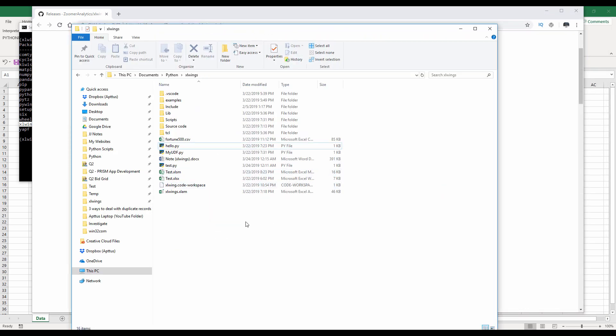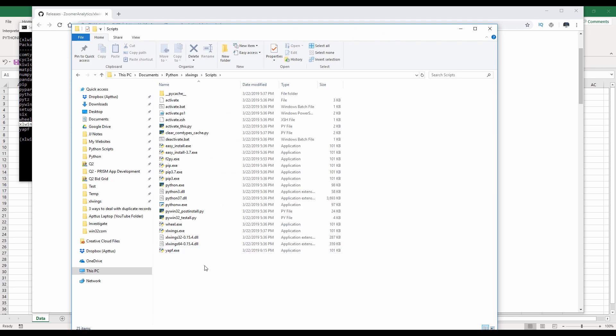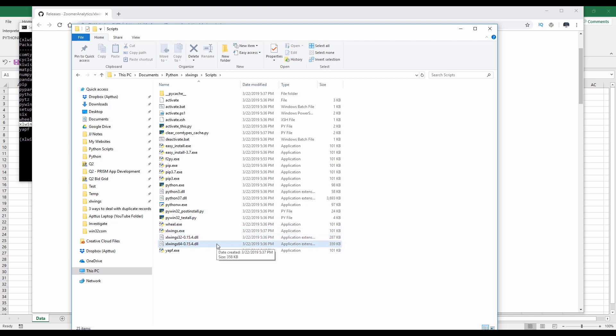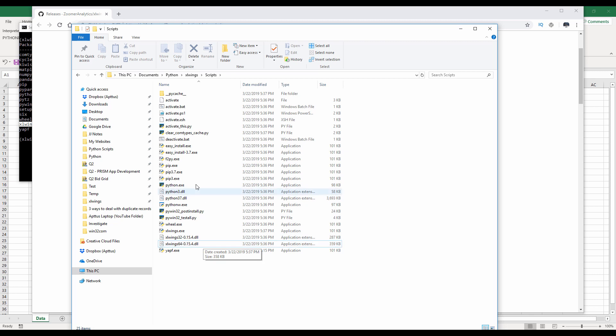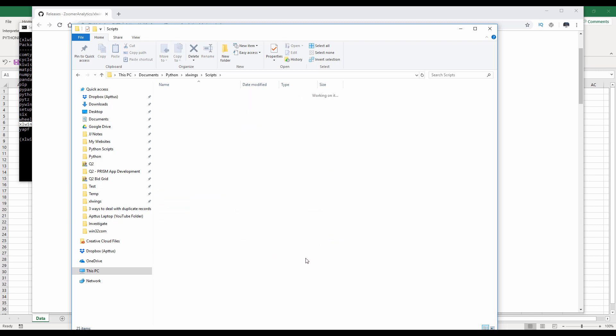And you want to move the dll file to the same folder as the Python interpret file. So remember when we download the library, it also came with these two dll files. So you want to make sure that depending on which Excel version you're using, you want to make sure the dll file is in the same directory as the Python interpret file, which is the python.exe file right here. And once you've done that,